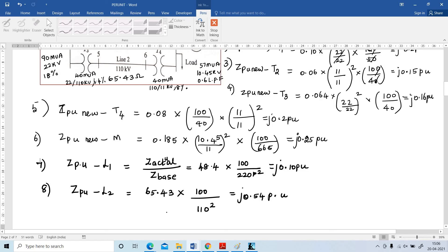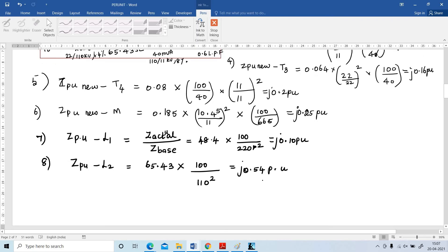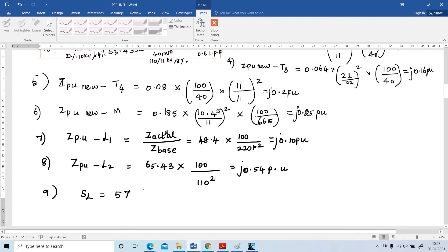Only one parameter is missing: the load. The load given is 57 MVA at 0.6 power factor lagging. The angle is cos⁻¹(0.6) = 53.13 degrees. So the load is 57 ∠−53.13° MVA.